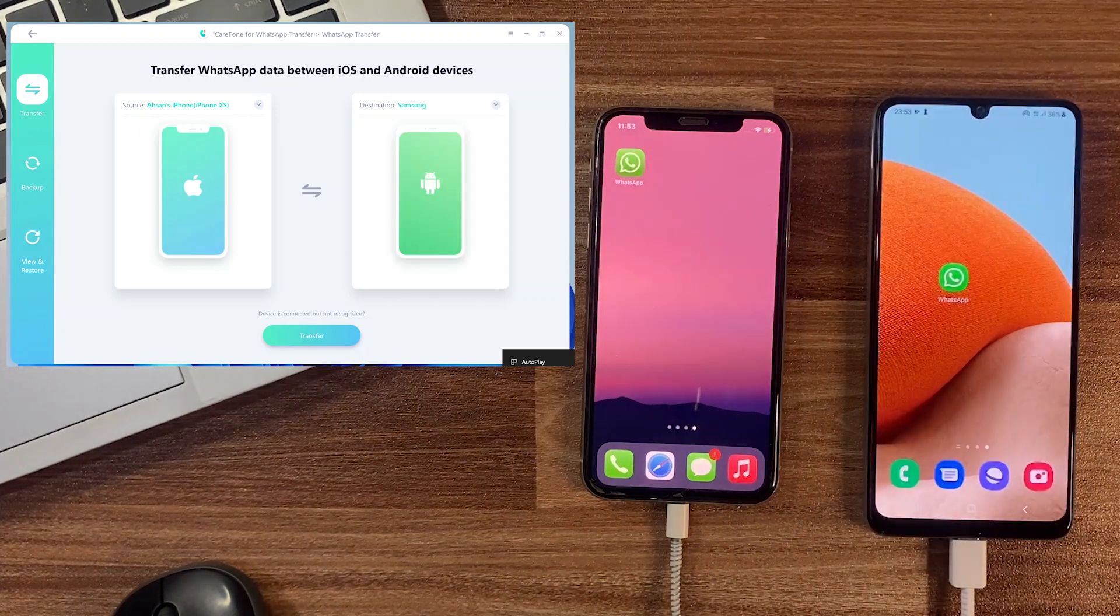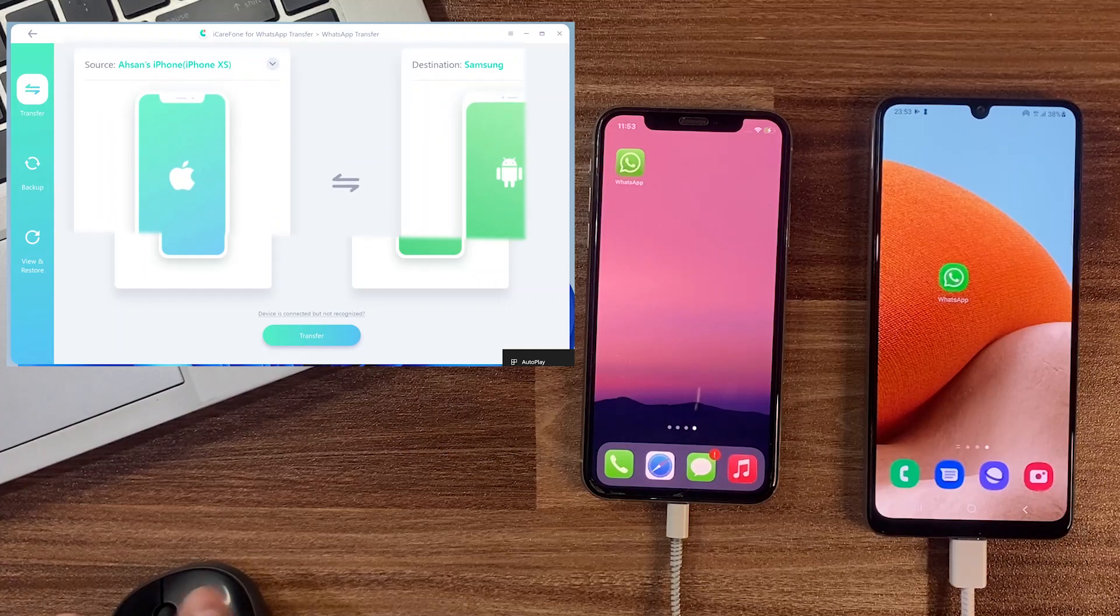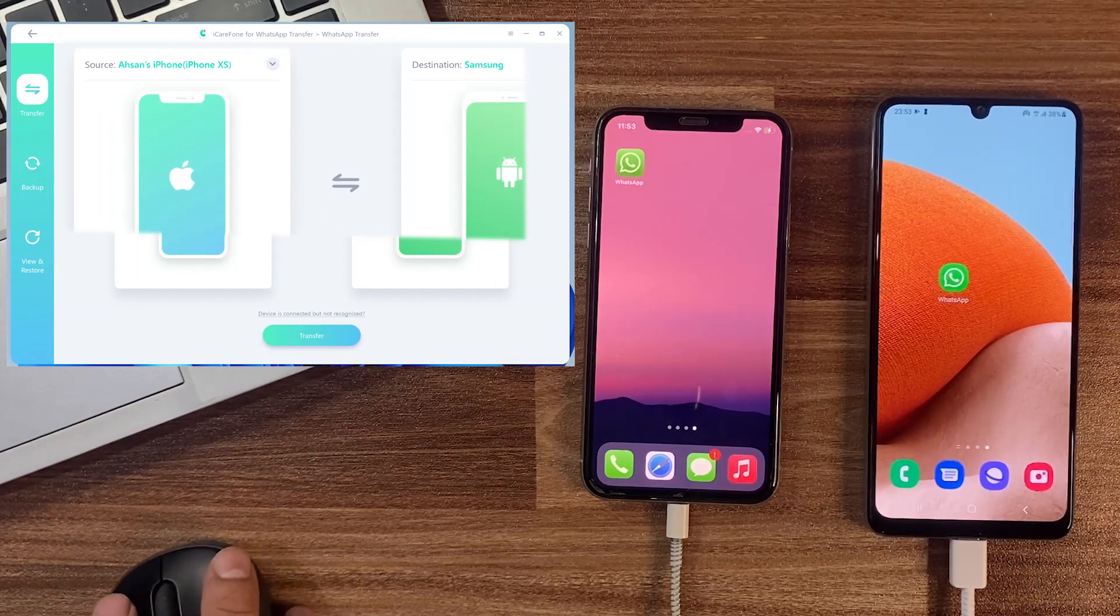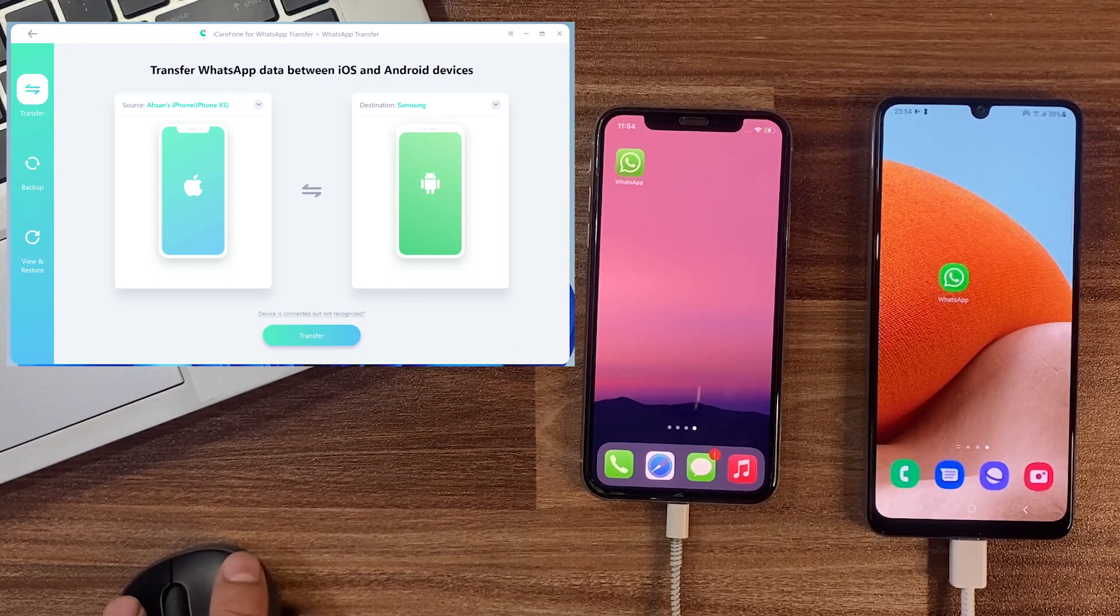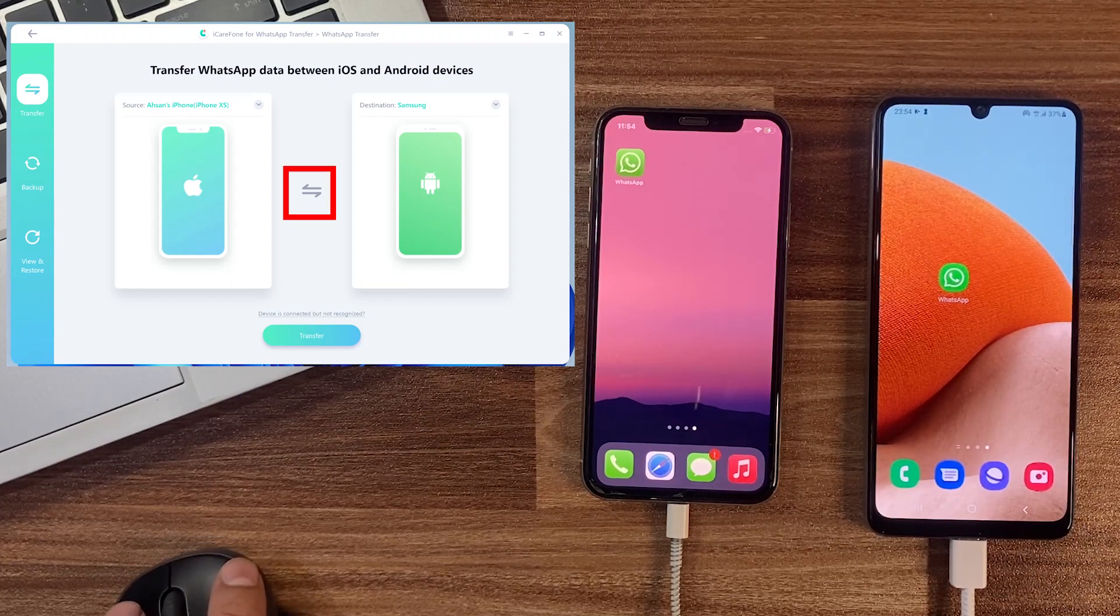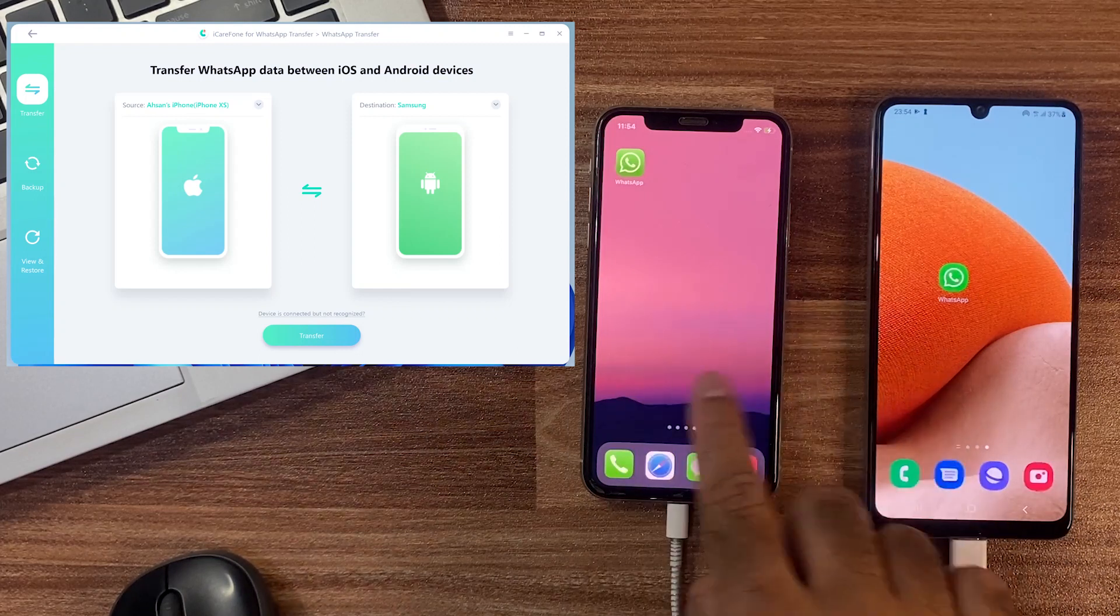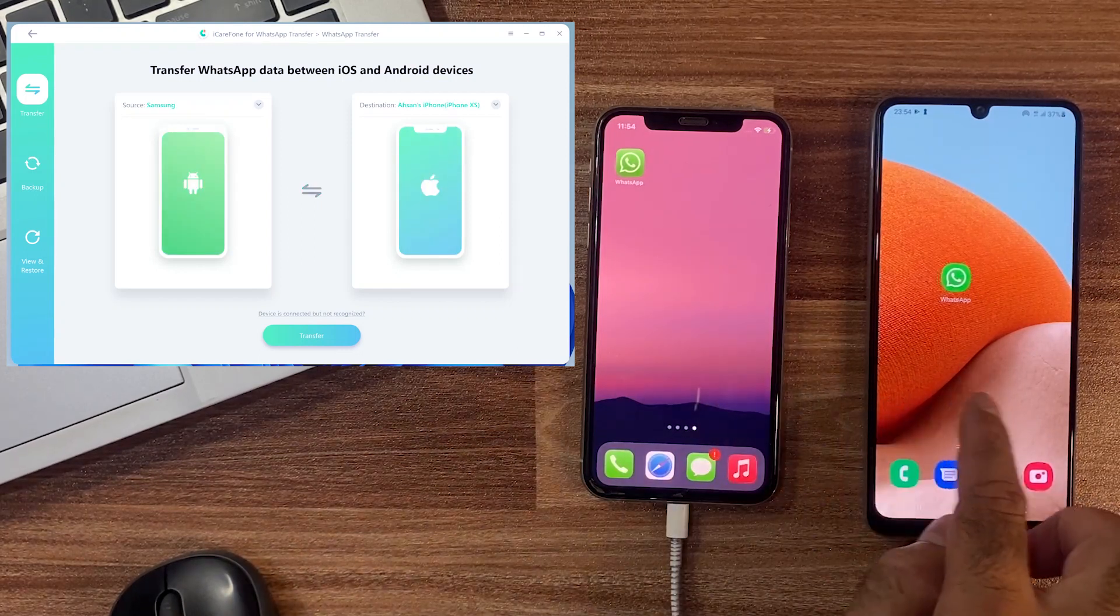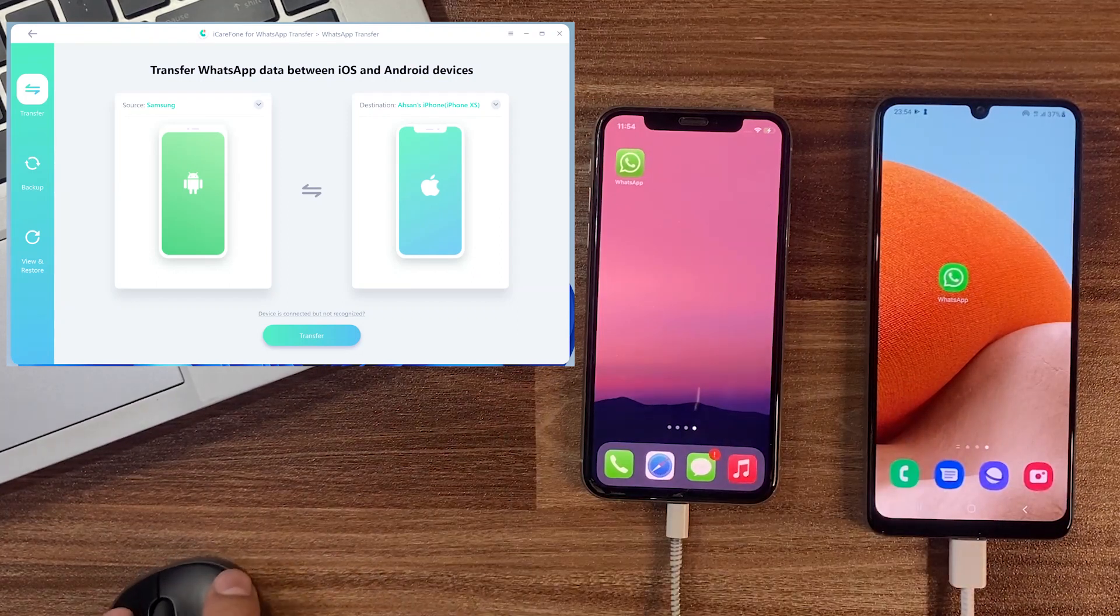Now you can see both devices showing on the main screen, one as a source device and second as a destination device. Then we will set it as our preference by clicking on the middle switch button. We are testing Android to iPhone, so Android device is our source device. Okay, fine. Now after setting up the device's sequence, simply click on the transfer button and it will go to the next page.